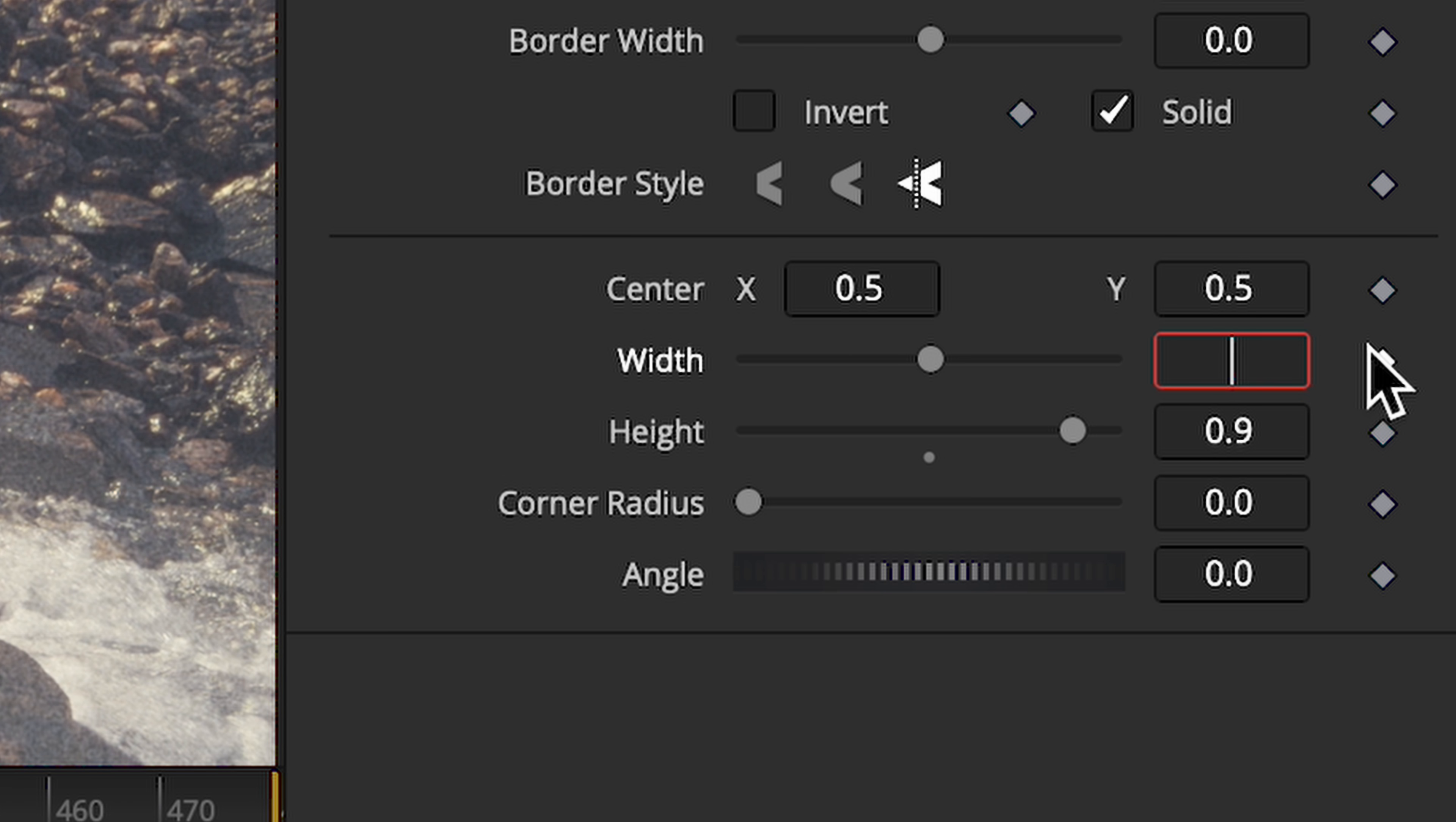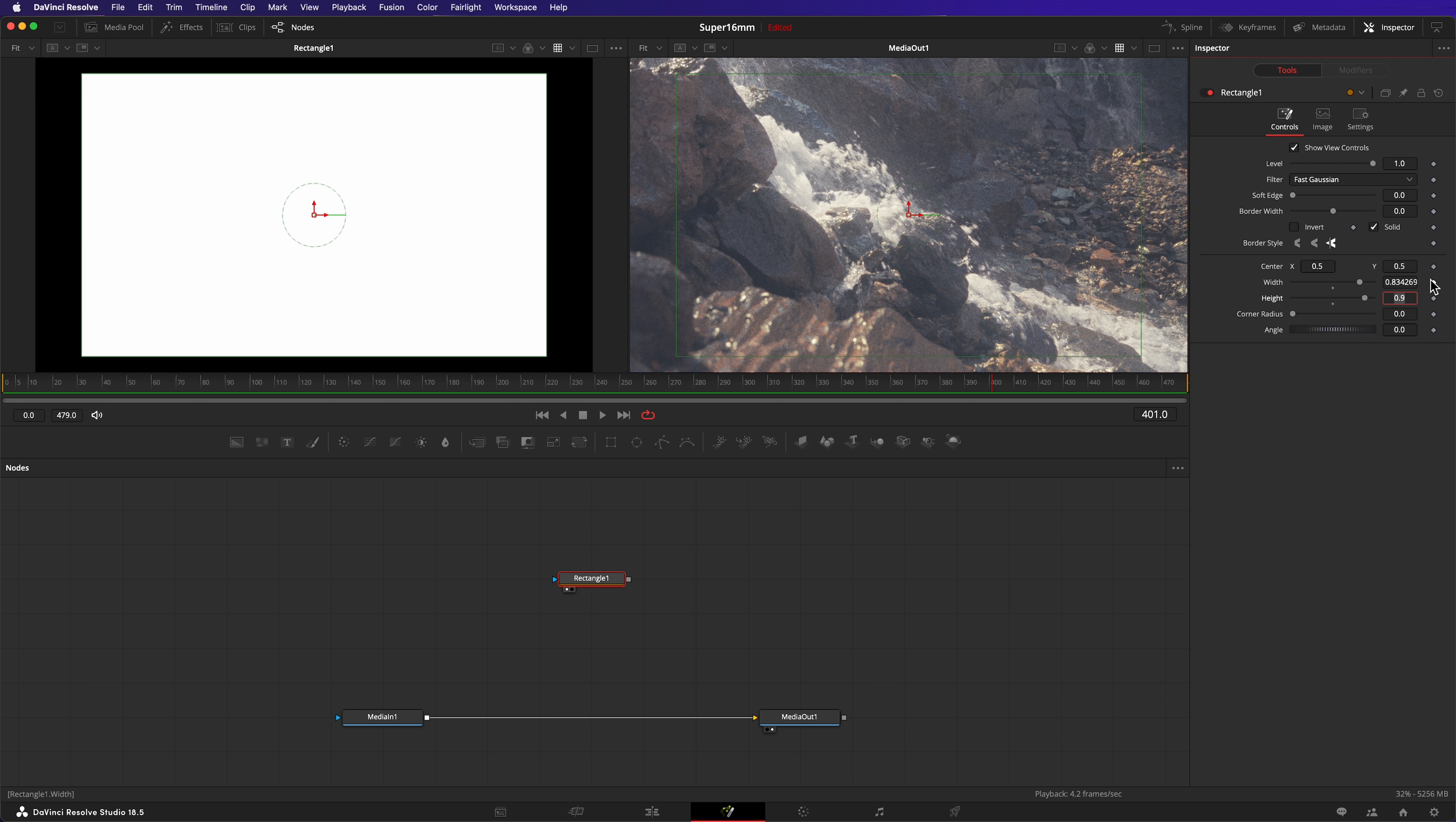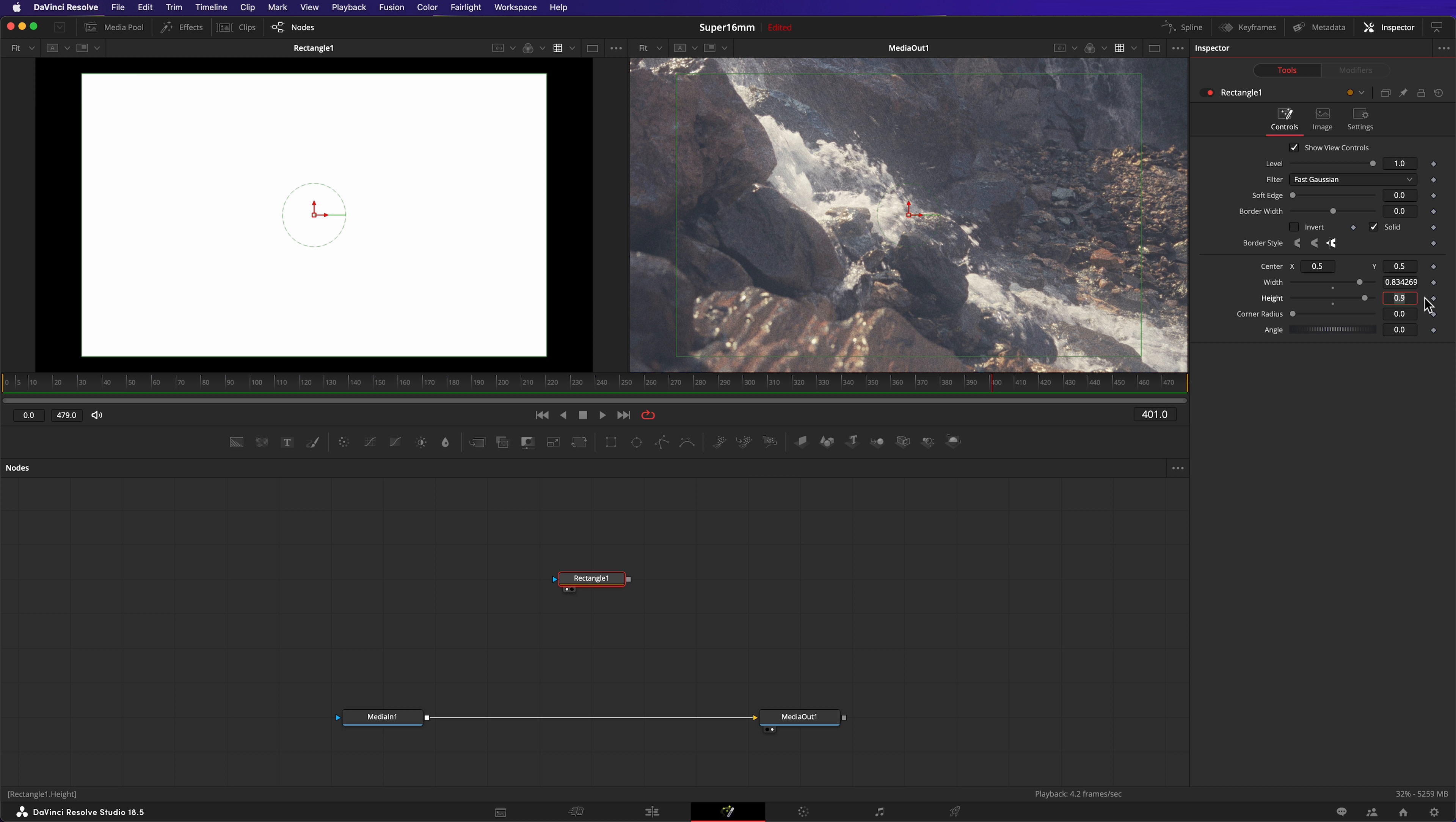Let's input those numbers. That's looking good. Next, let's curve those corners. That's easy to do by changing the corner's radius. Let's adjust it to 0.03.